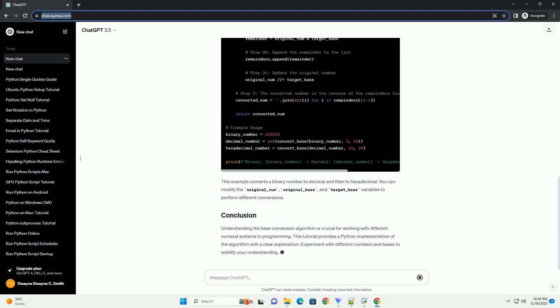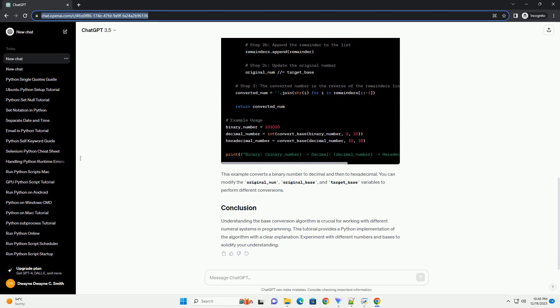The process of base conversion involves converting a number from one base to another. For example, converting a binary number base 2 to decimal base 10, or vice versa.